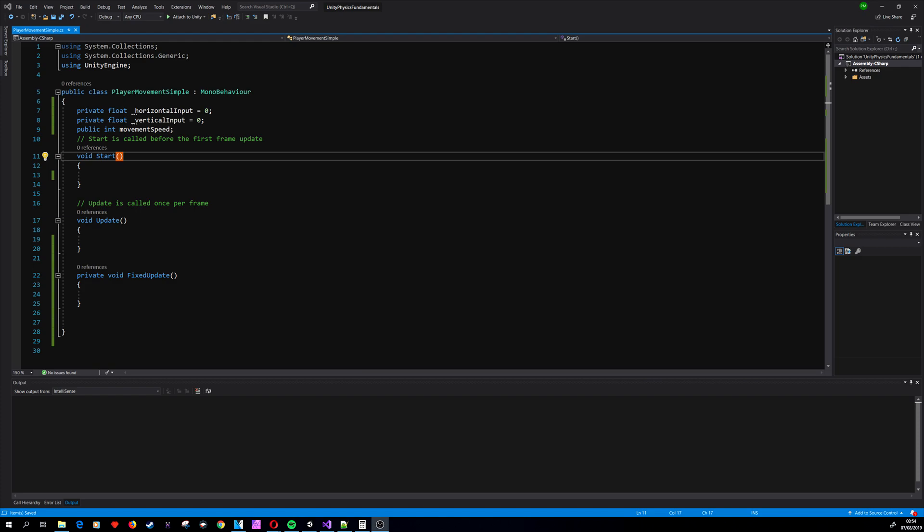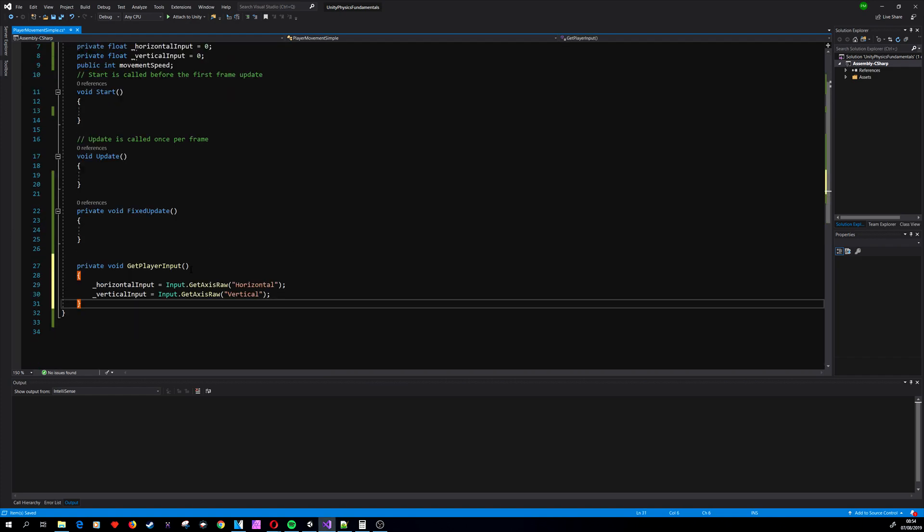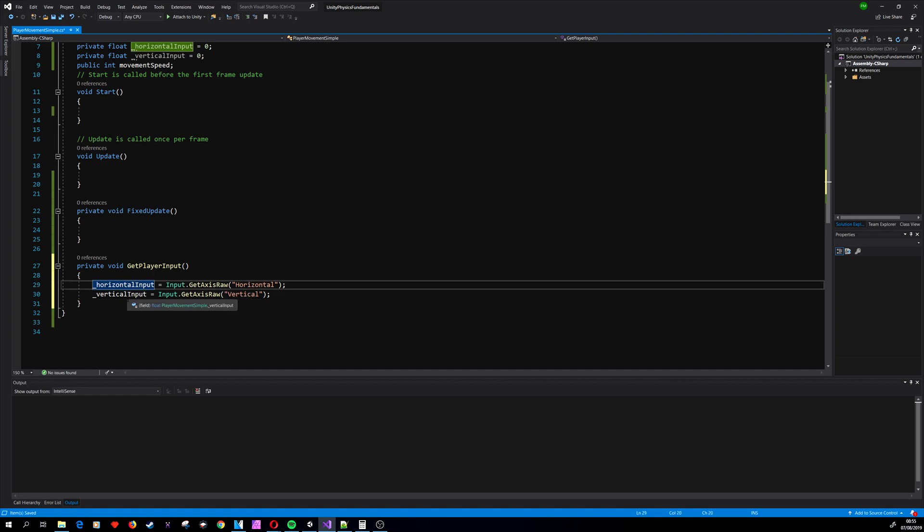We have our variables ready. Now we need to create a method that will get the input from the player. We are creating a new method called GetPlayerInput. It will store the input that Unity gets inside horizontalInput and verticalInput.